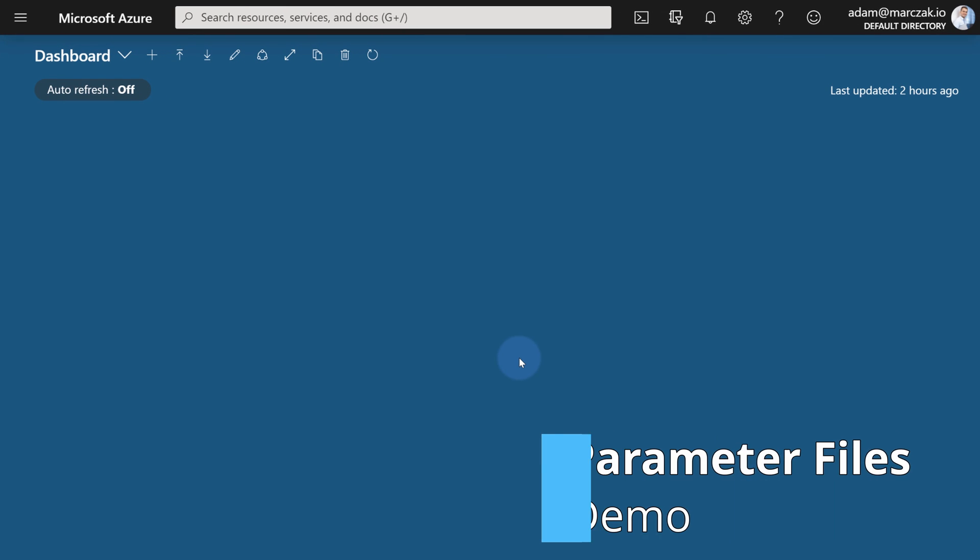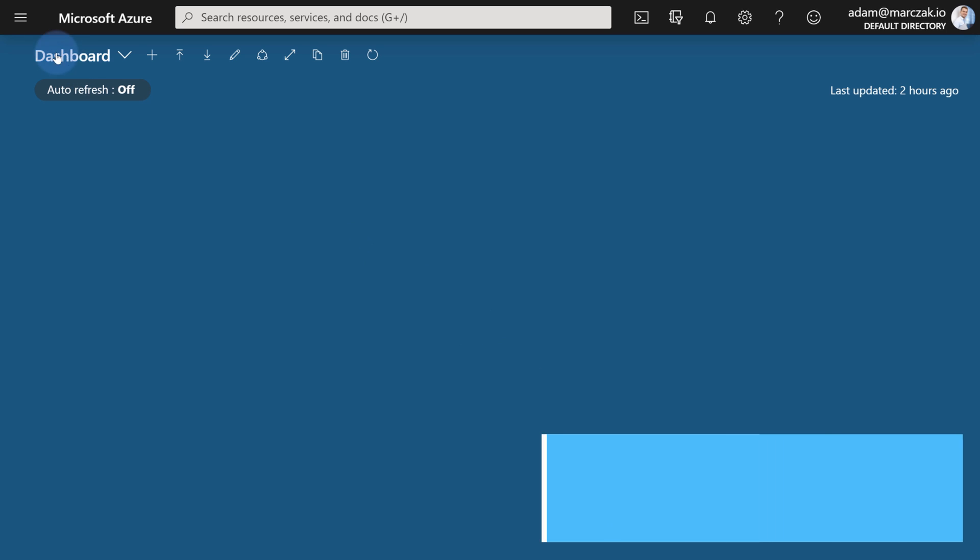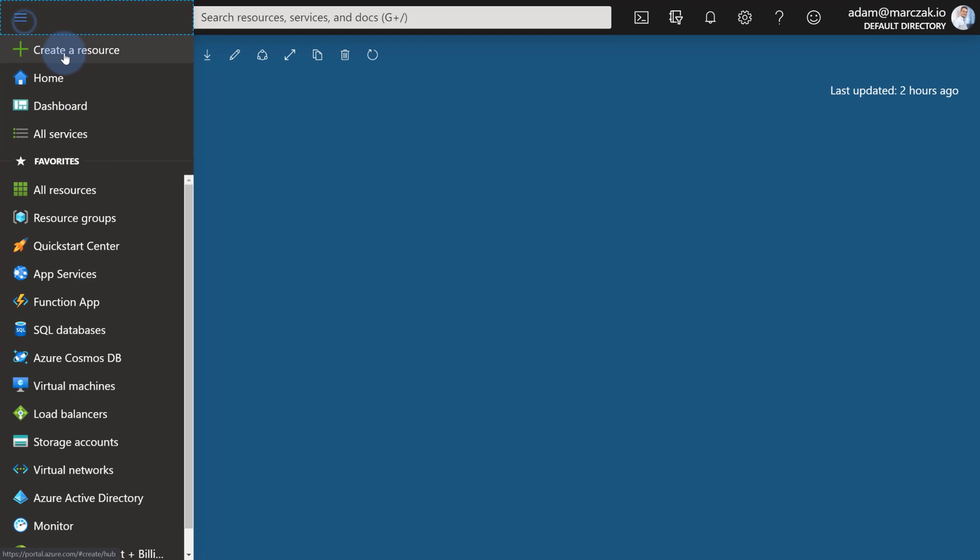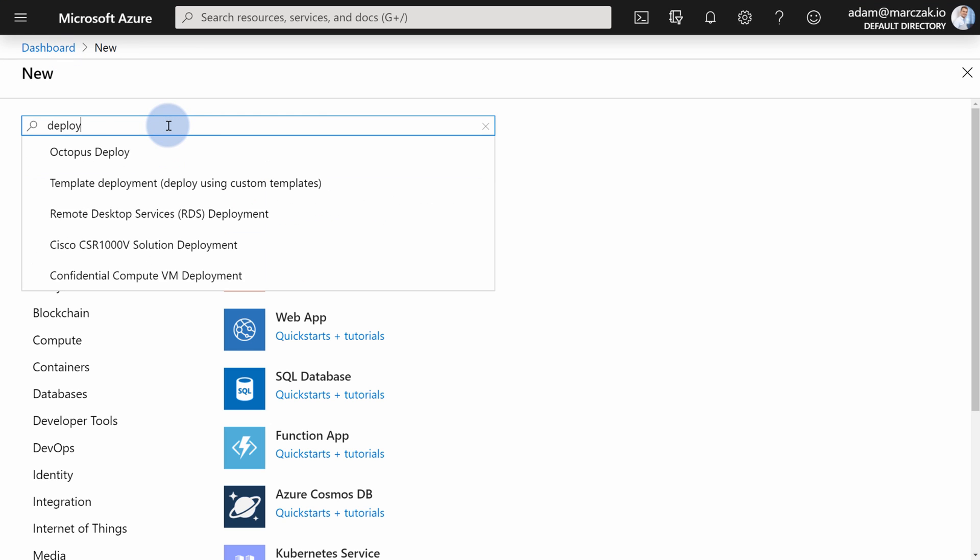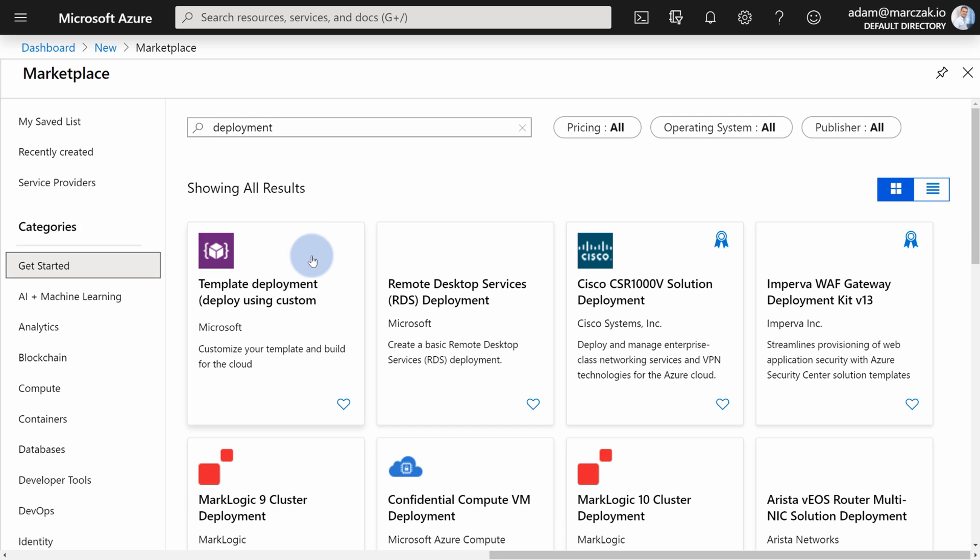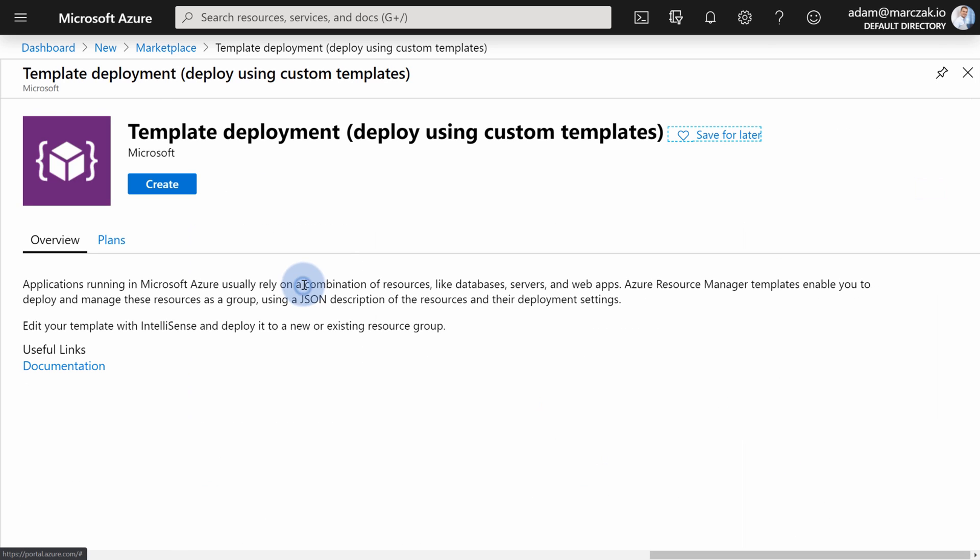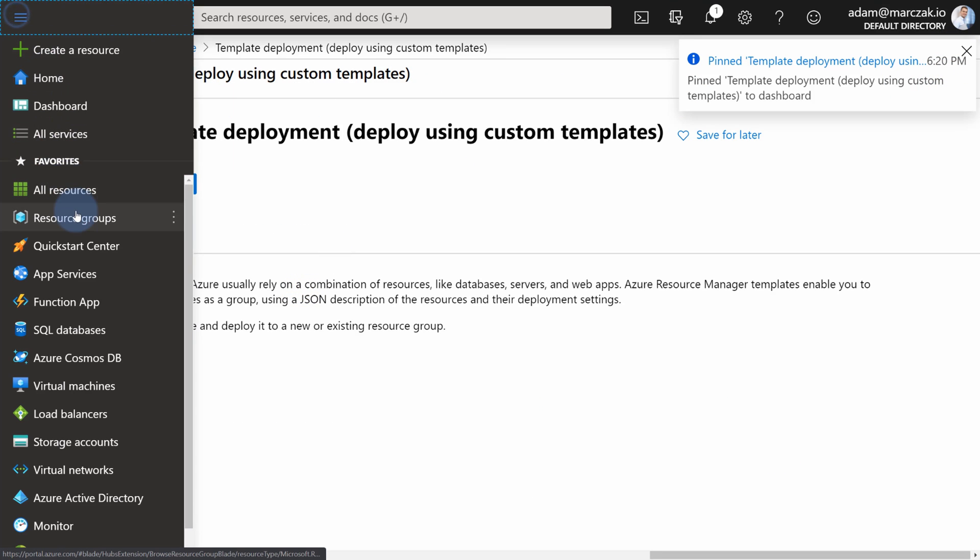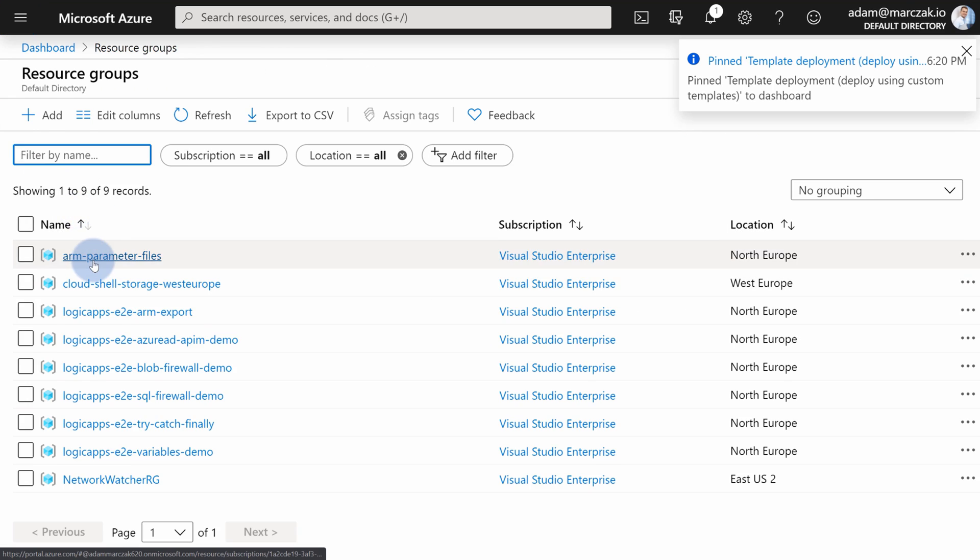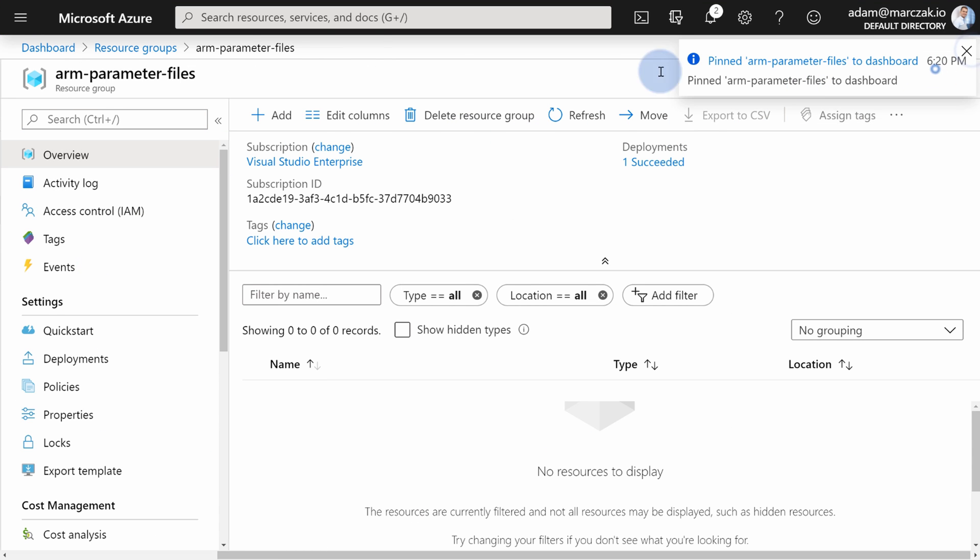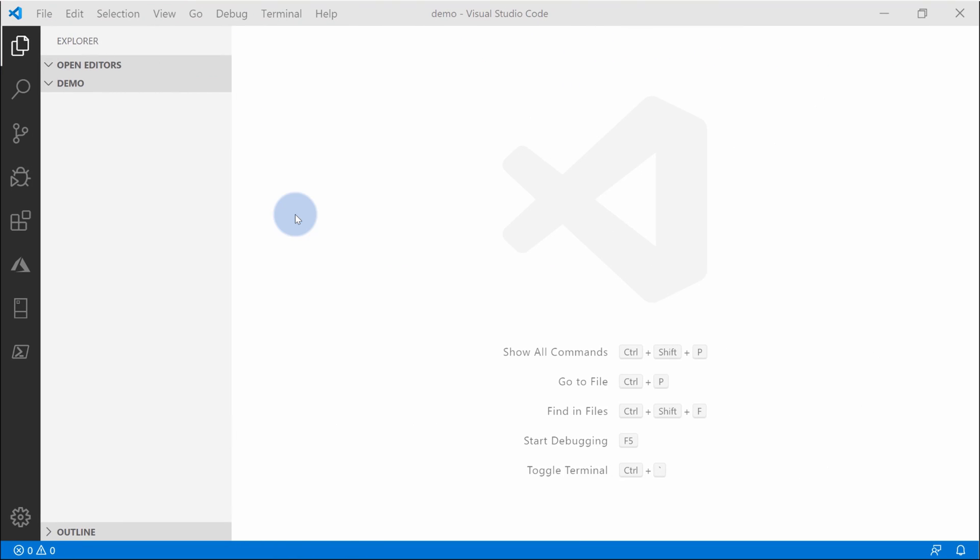Before we start deploying stuff, let's do two things that will make it more convenient for us to work on and deploy the templates. Let's go to create resource and type deployment. Find the template deployment and pin it to dashboard, and do the same with our resource group. I created ARM parameter files resource group that I'm gonna be deploying to. This will allow me to see everything on the dashboard and very quickly access it. And now let's go to Visual Studio Code where I'm gonna create my first template.